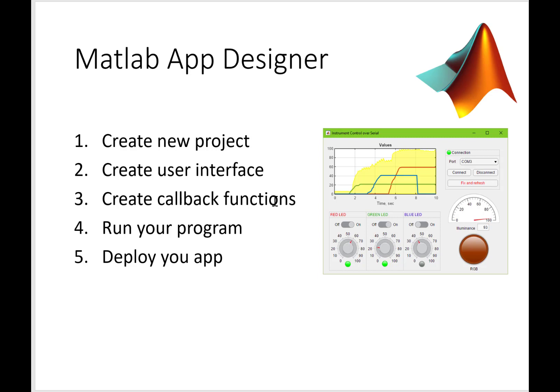Callback functions are the functions that respond to an event. You press a button and the code that executes upon clicking the button is the callback function. Once you're done with the coding behind the interface, you run the program and interact with your graphical interface. Finally, if you want to deploy or publish your app, you can make it as a standalone app.